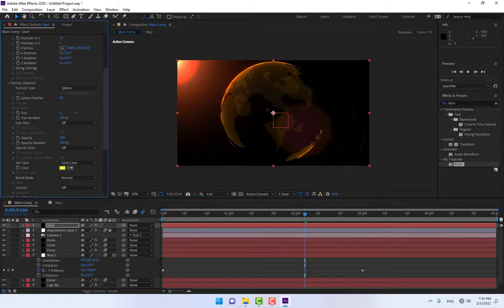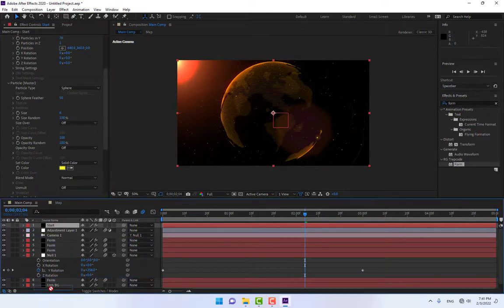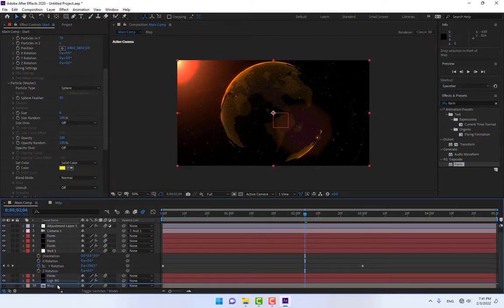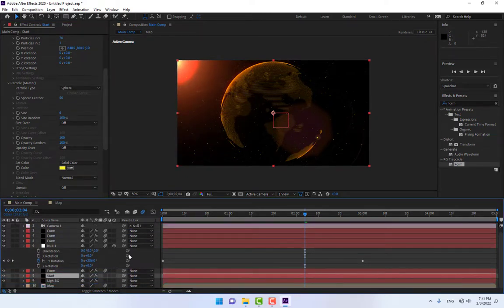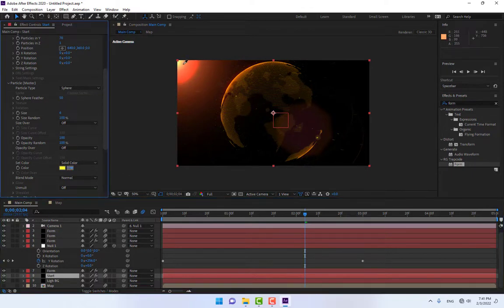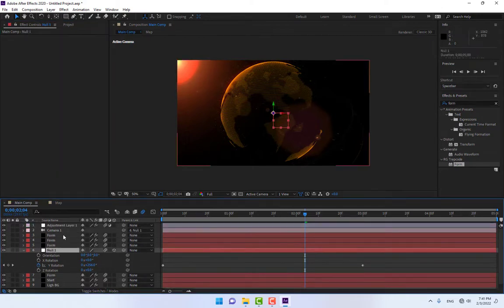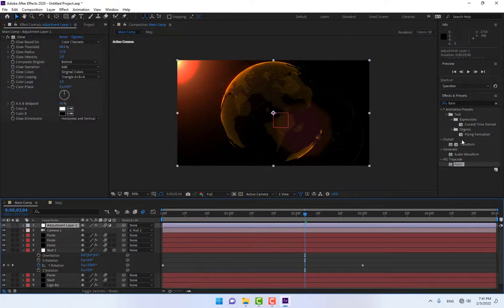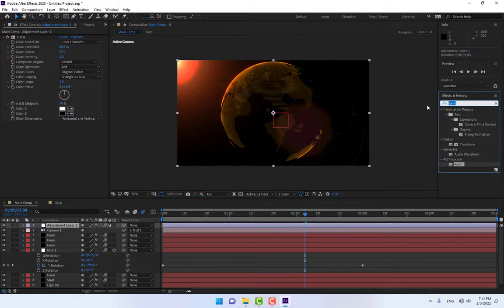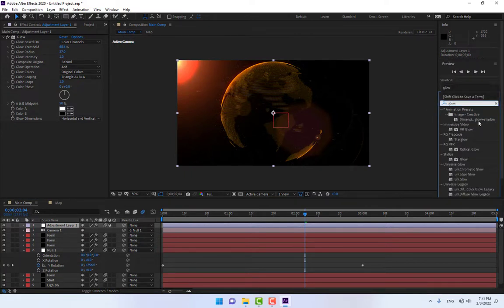Change the particle size larger and turn off some of the layers. Turn on Motion Blur for the stars layer. Select the adjustment layer — we need more glow effect.